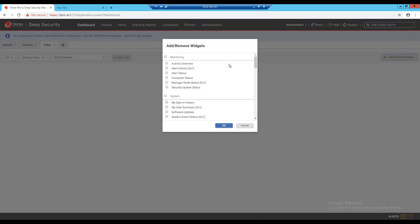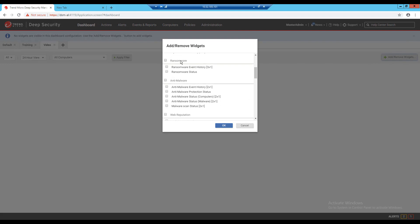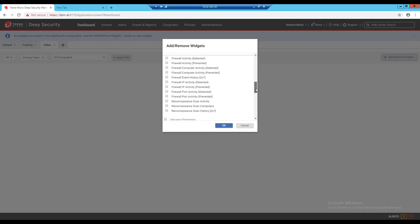I have widget categories for monitoring, system, ransomware, and one for each of the deep security protection modules.